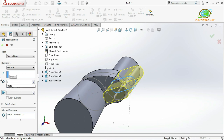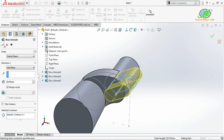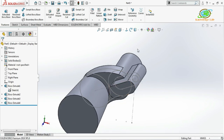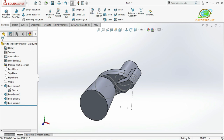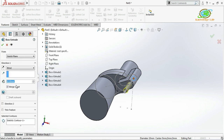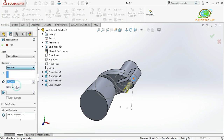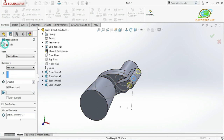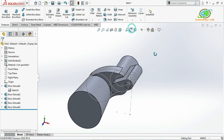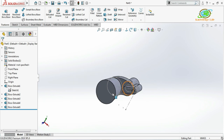Once more I'll go to the Extrude command, select this circle to extrude, choose mid-plane, and give the value of 57mm. Click OK. Now almost all the extrude portions are finished.